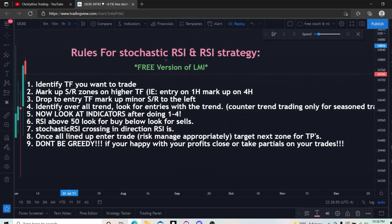Finally, the free version of this strategy. You guys have inboxed me — I think all like 6,000 of you have probably sent me a message asking for this version, and I am finally getting this out to you. For those of you who do not have the paid membership and are interested in the LMI strategy, this is for you. For those of you who do have the paid membership and are using the LMI, I want you to still watch this video.